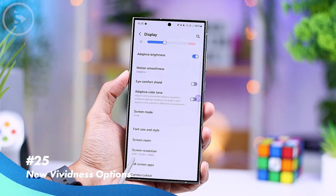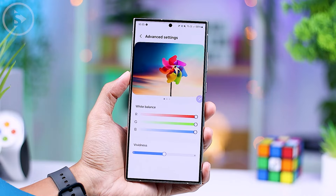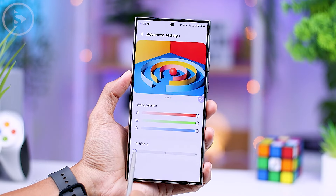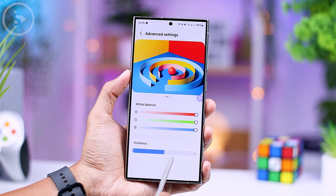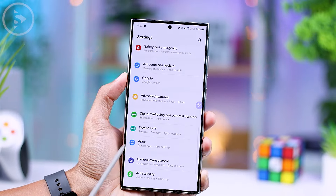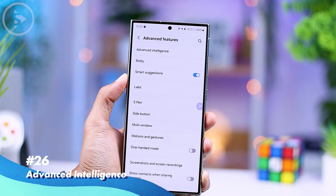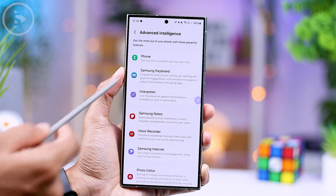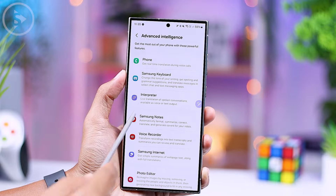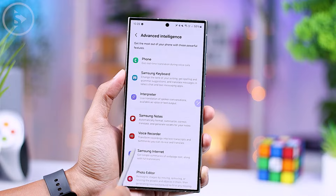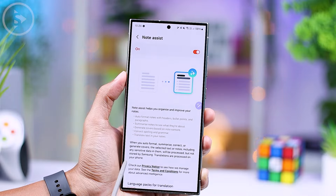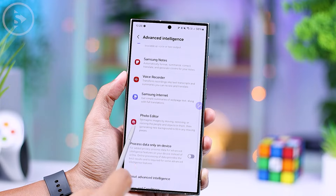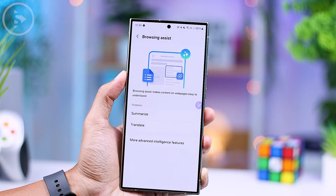There is also the latest vividness settings for display in this One UI 6.1 update. This vividness feature was not available at first on One UI 6.1, but in this latest update, it has been added. There is also an AI feature update in the latest One UI 6.1 version. You can find the settings directly in the advanced features by selecting the advanced intelligence option, where there are various AI features you can use in various pre-installed Samsung applications including Samsung Notes, Voice Recorder, and Samsung Internet.